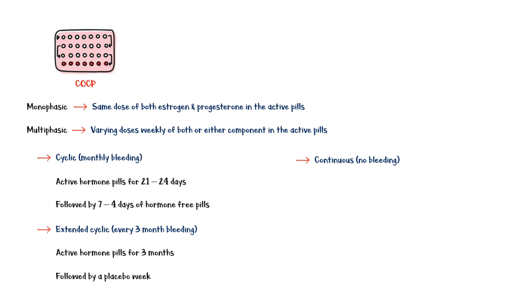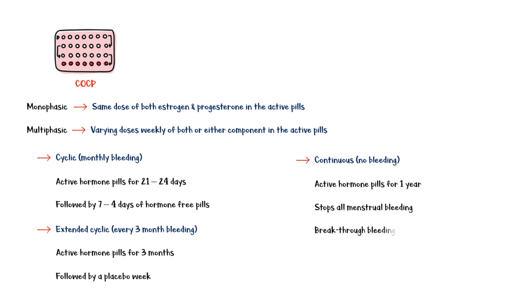Continuous formulation contains active hormone pills for 1 year. This method functionally stops all menstrual bleeding. However, one of the common adverse effects of this method is breakthrough bleeding.